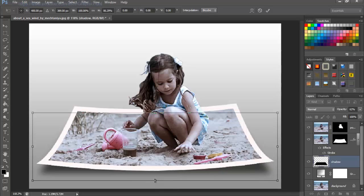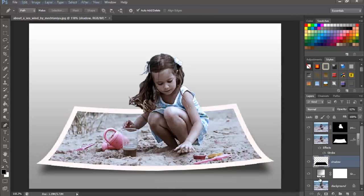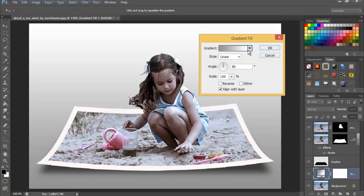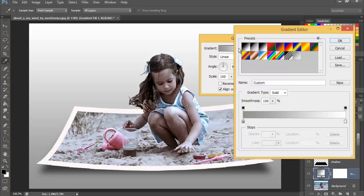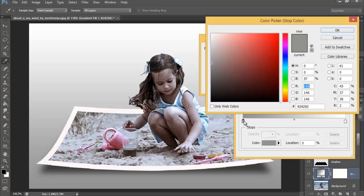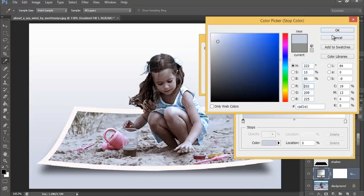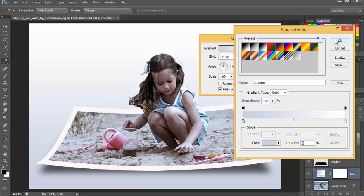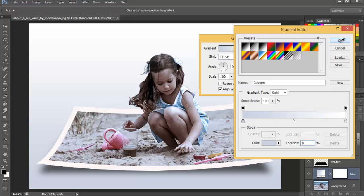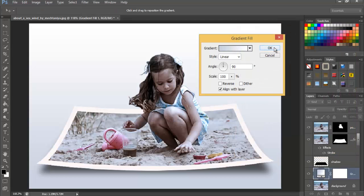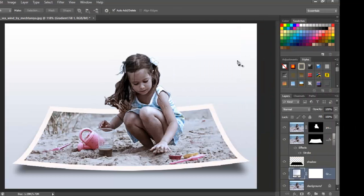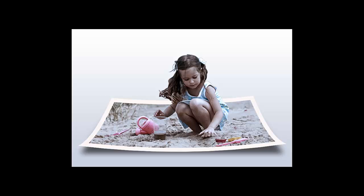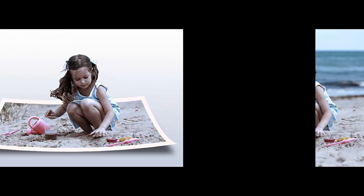At last, double-click on the gradient fill layer's thumbnail in the layers panel. As we learned in the beginning, click on the gradient preview bar to bring up the gradient editor. Double-click on the left color stop and pick a color from the original picture to combine with the background and hit OK. So this is the final image we obtained, and here's the original photograph for comparison.